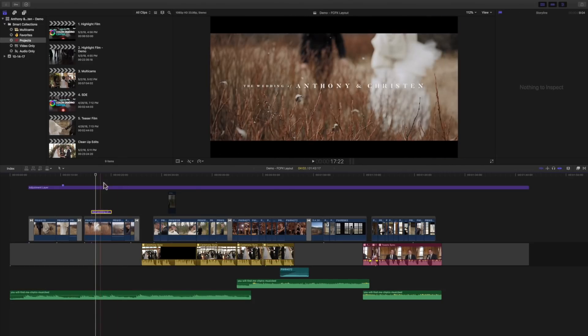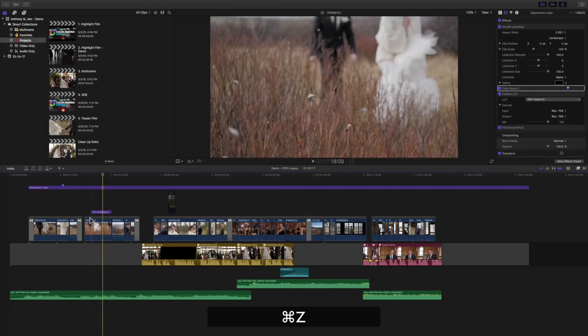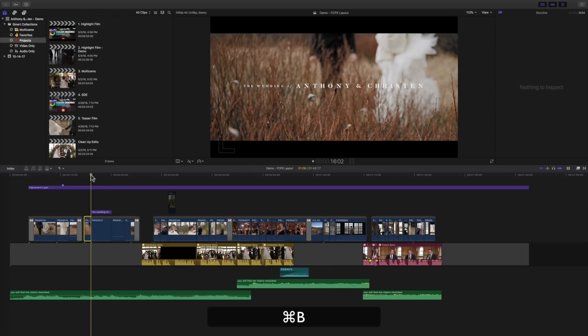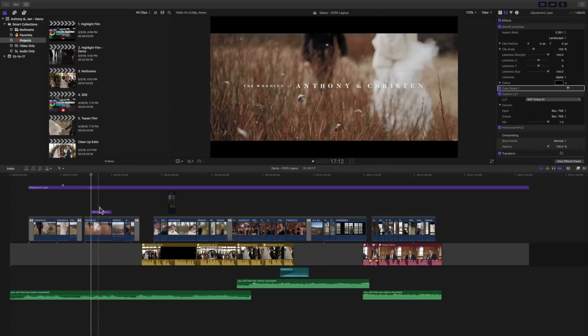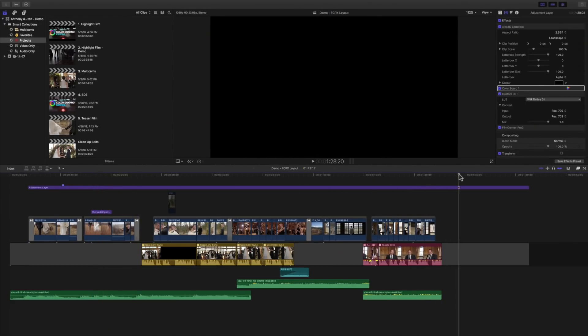So say I had this clip selected and I click command B, it'll cut that right there. I can have this connected storyline selected and do command B and it cuts it there as well. So that's a way to do that.